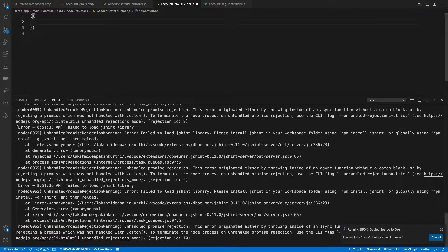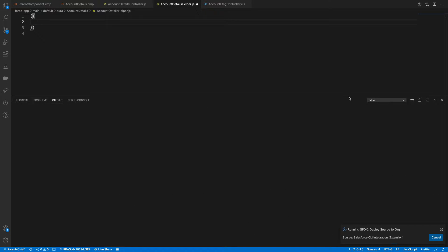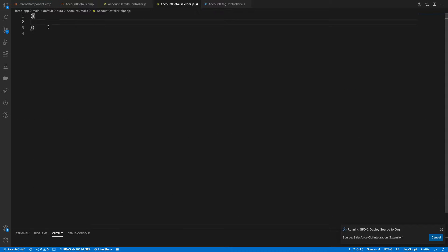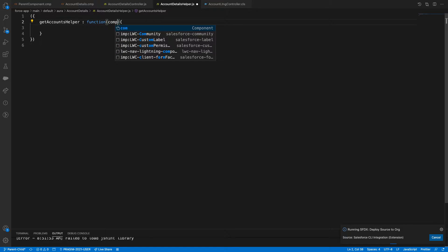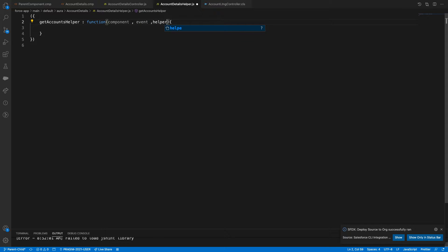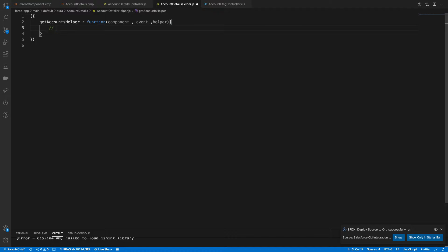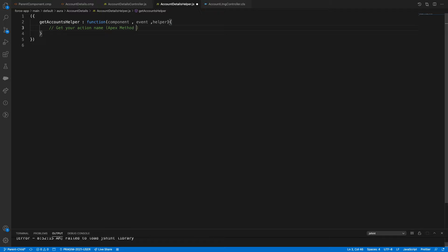I'll show you two different types of calling server actions. In the helper, let's define a function called 'getAccounts' that accepts component, event, and helper. First we need to get the action — meaning the Apex method name. Before you call it, you need to define that controller in the component markup.